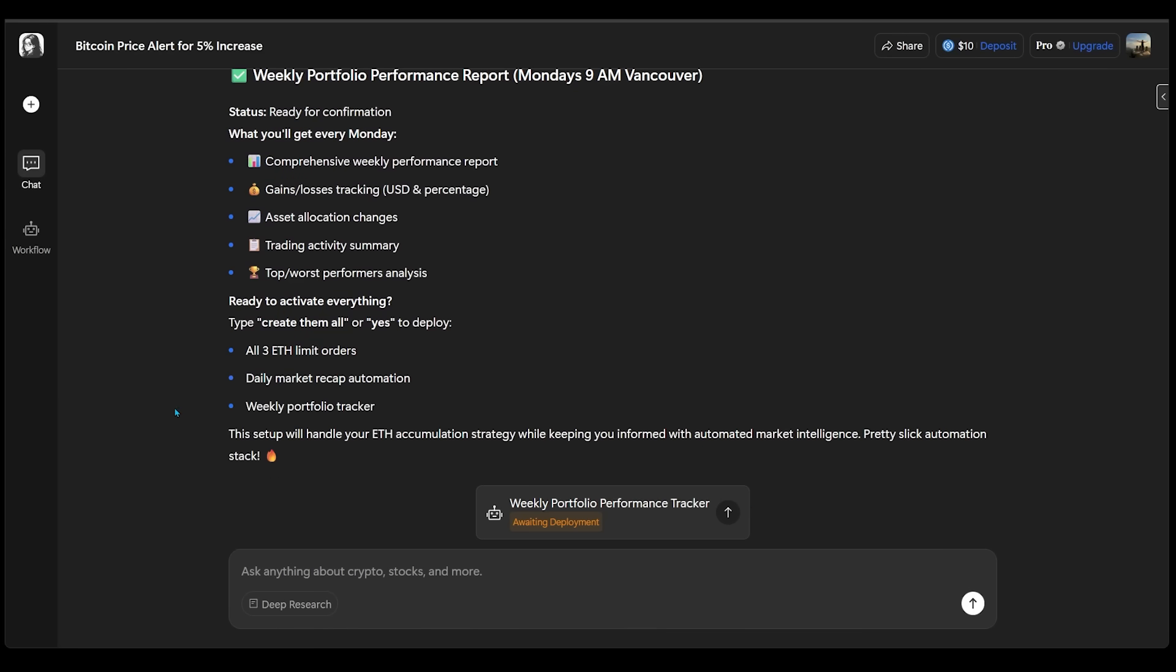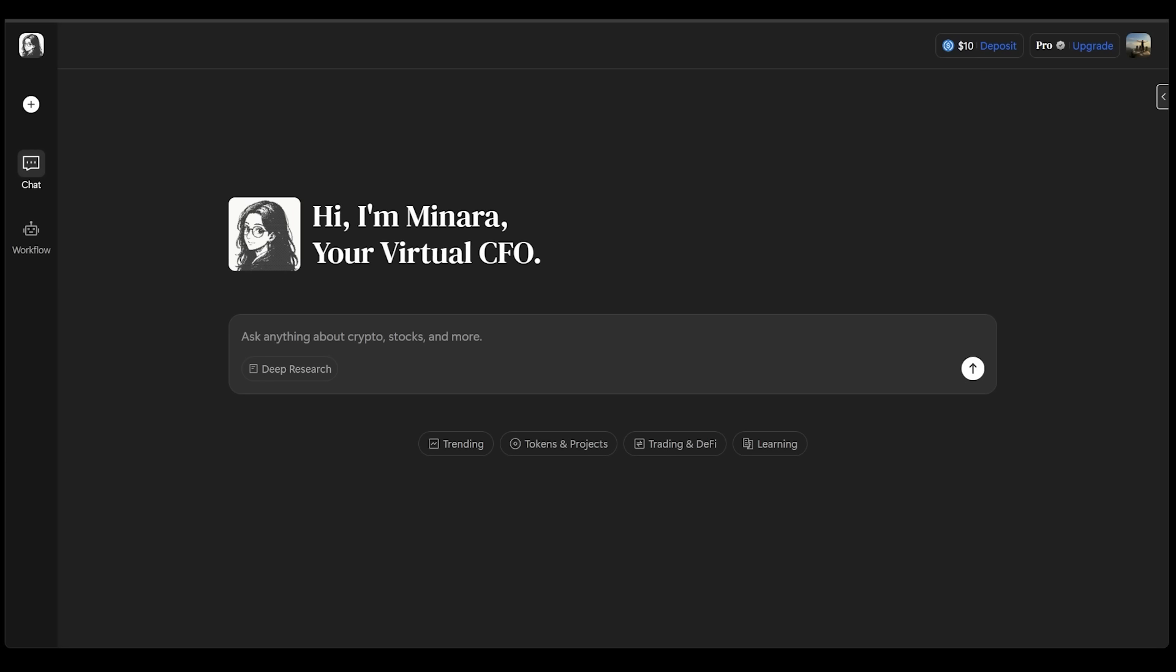And at the very bottom, it reads that this setup will handle our ETH accumulation strategy while keeping me informed with automated market intelligence. And that this is a pretty slick automation stack.